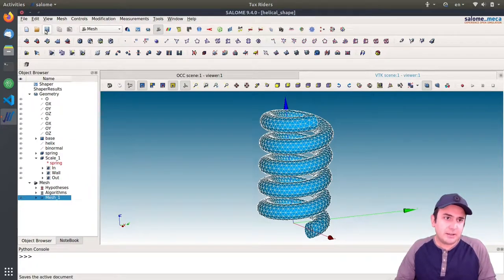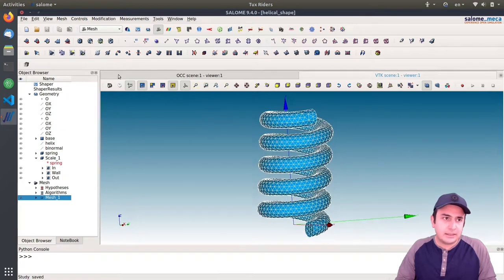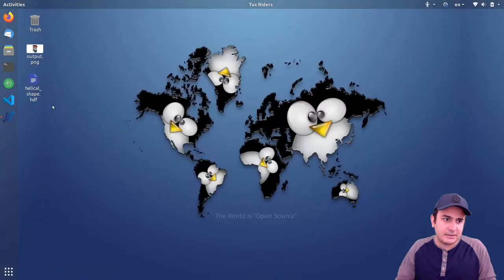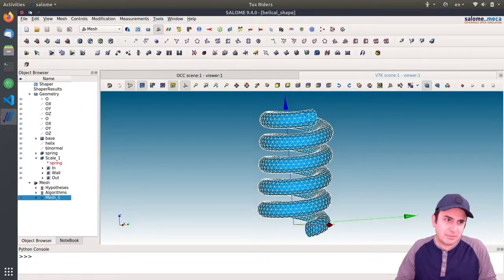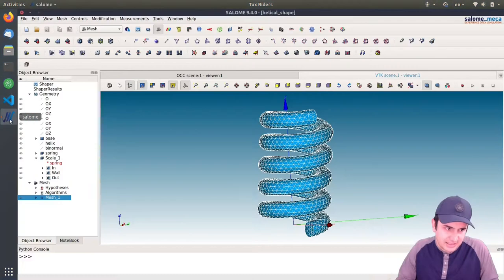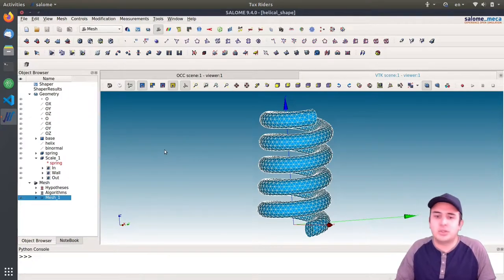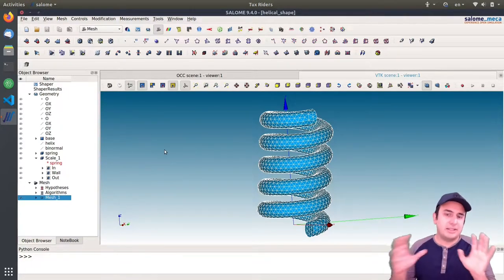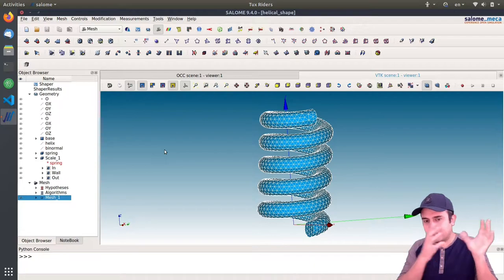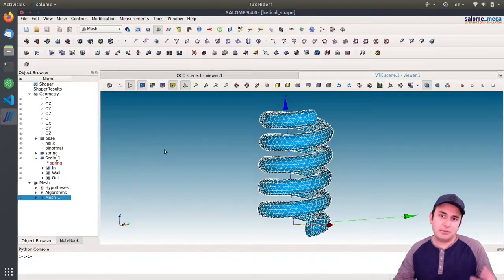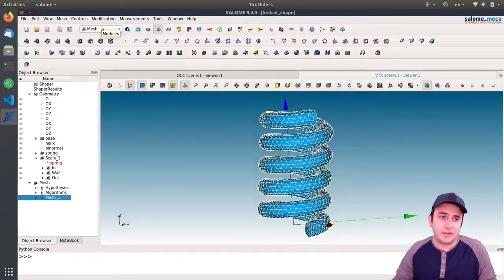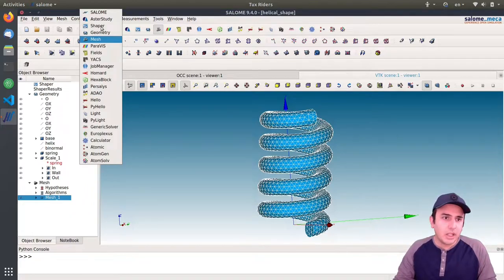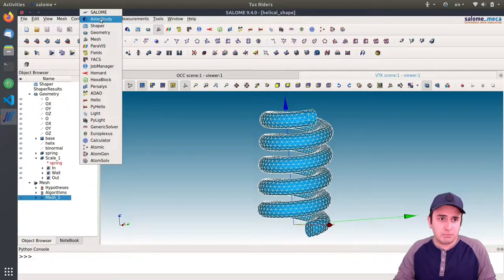Now the mesh is ready. It's not bad — I would have preferred it a little finer, but that's fine for now. If the mesh size is a problem, we can come back and modify it. I save this file. It's good practice to put the file inside a folder because CodeAster generates several result and setup files that are quite scattered. Now I go to the Aster Study module, and here is where the story begins.